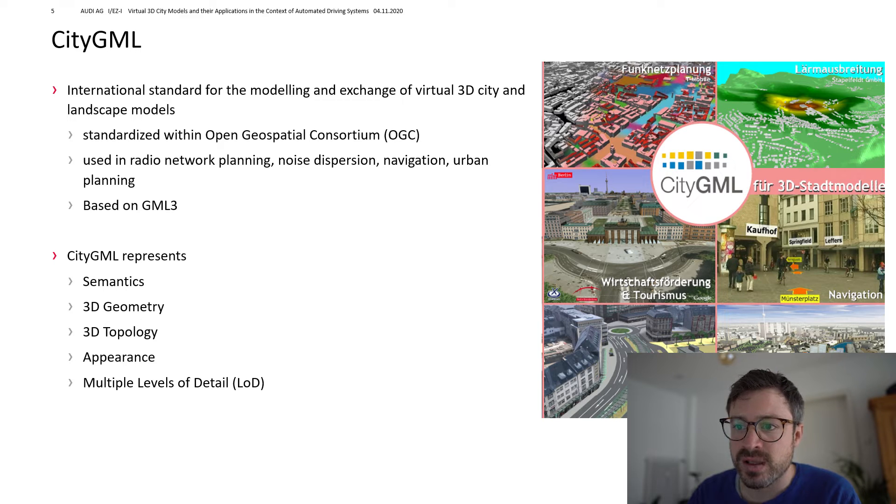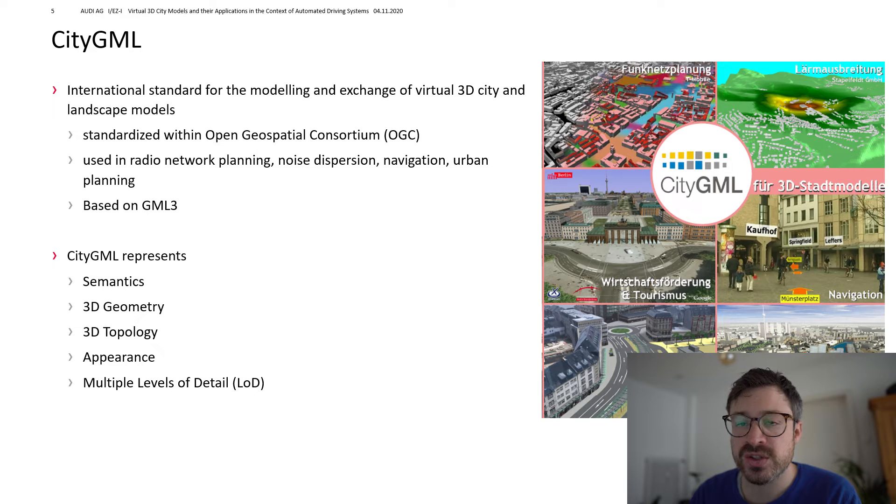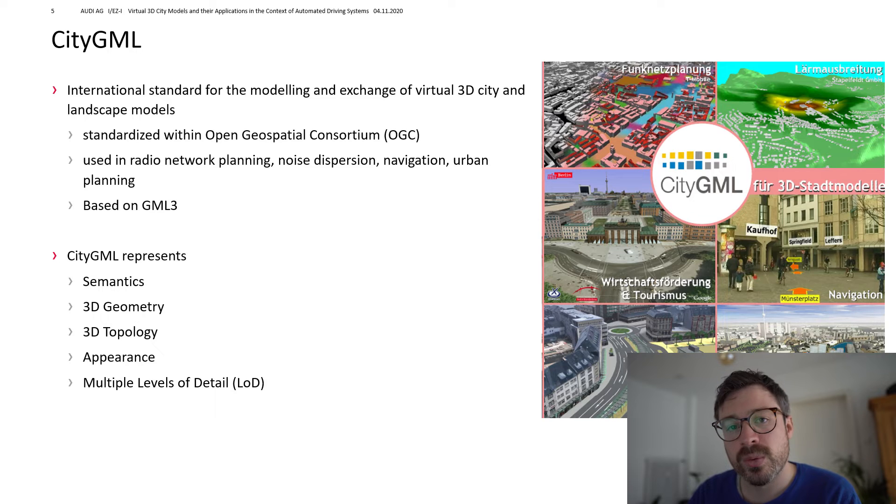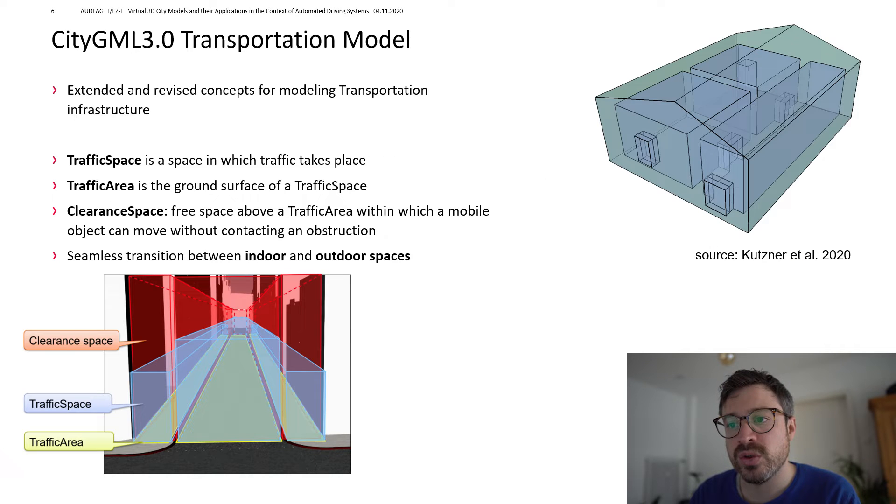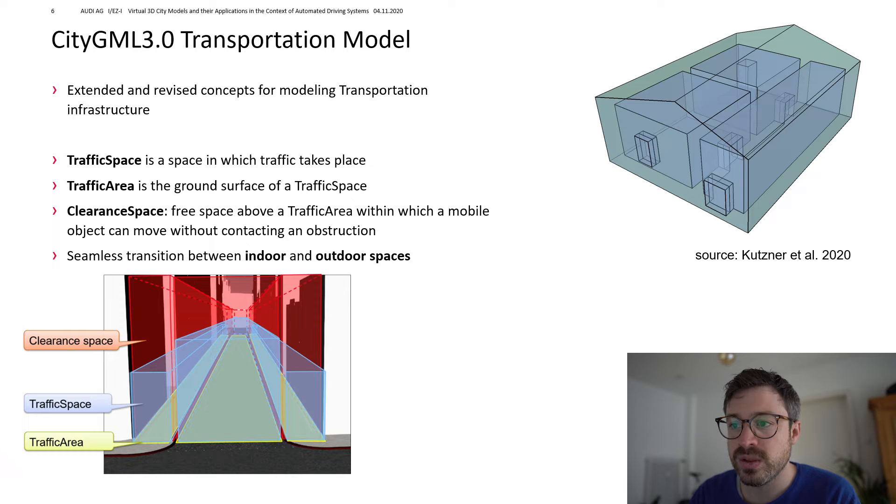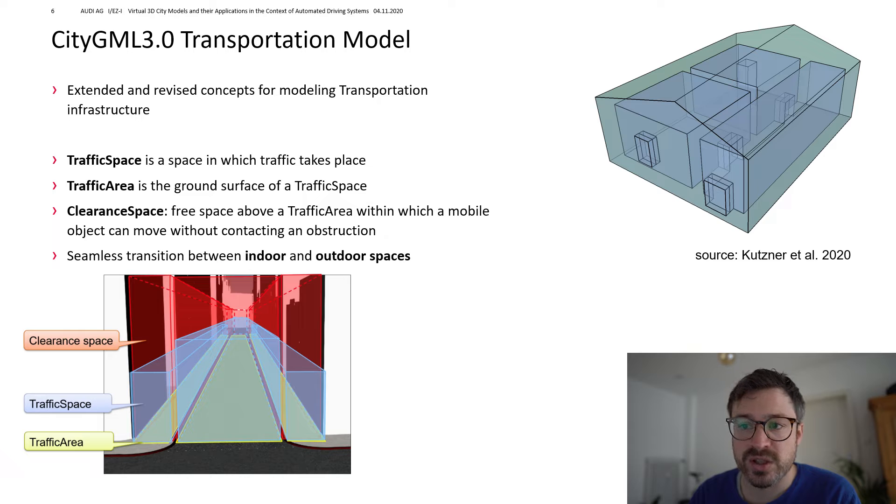CityGML represents semantics, 3D geometry, topology, appearances and multiple LODs. Furthermore, the new version of CityGML, CityGML 3.0, has a revised and extended concept for transportation infrastructure.